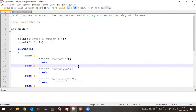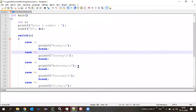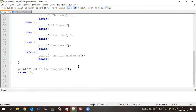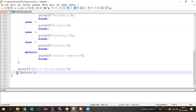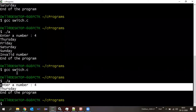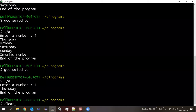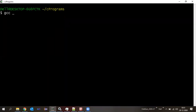A student asks: if we use 'int main' and at the end do not write 'return 0,' what kind of error will it print? Let us try that — I'll uncomment the return zero and clear the file, then compile the program.